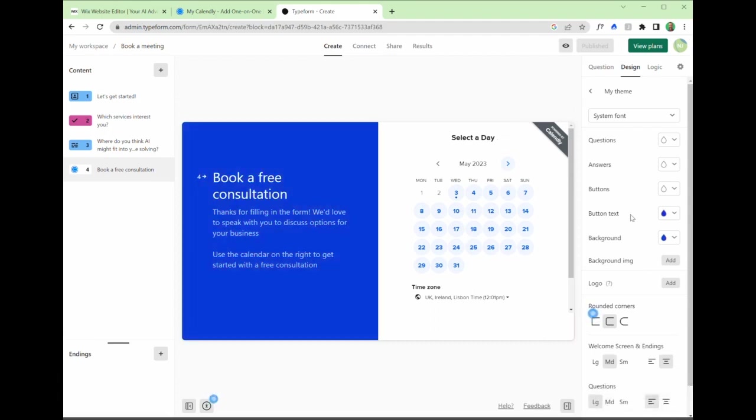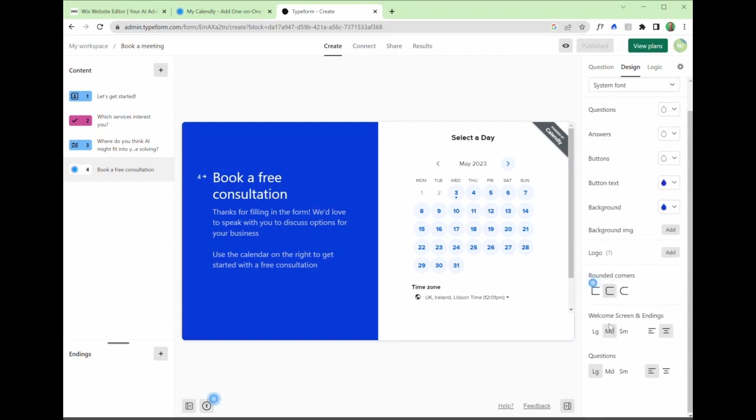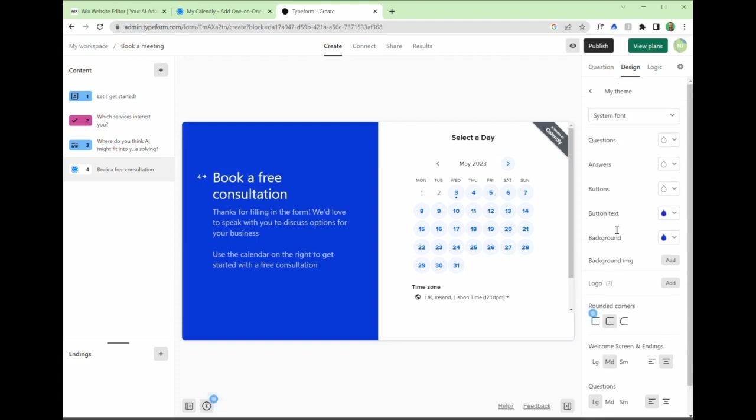And once you're happy with this, with the theme, with the logos, the sizes of the questions, medium, small, large, buttons, system font, everything else, you can then amend the logic if you wanted to.